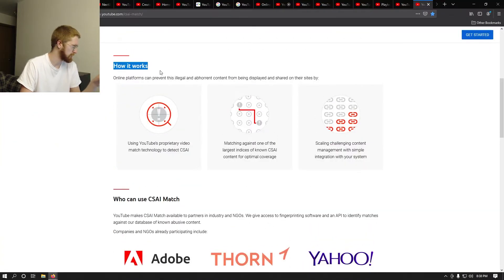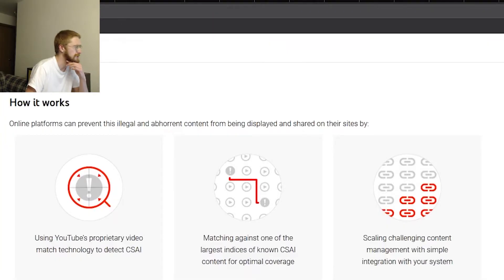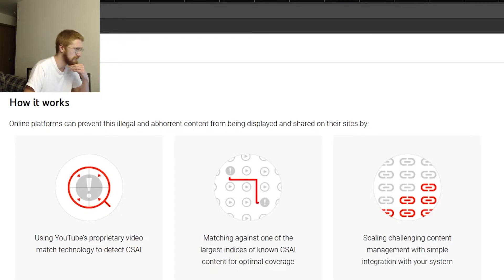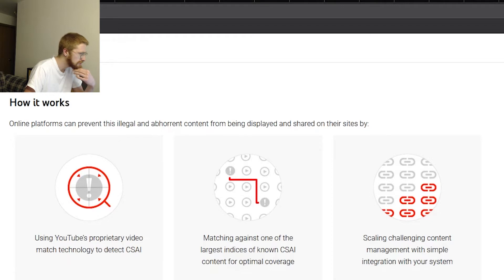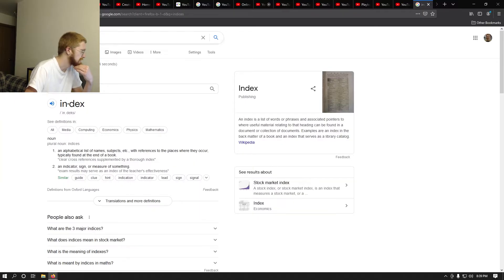'When a match of CSAI content is found, it is flagged to partners and responsibly reported in accordance with local laws and regulations.' Again, this sounds like they're matching content that's already catalogued - like how they identify copyrighted music. The next section, 'how it works,' says online platforms can detect CSAI by matching against one of the largest indices of known CSAI content. That's what I was thinking - indices, index. YouTube, are you claiming that you have all of that? I don't want to keep repeating myself, so let's just keep reading.